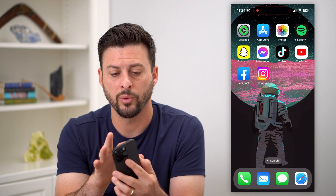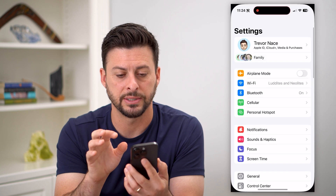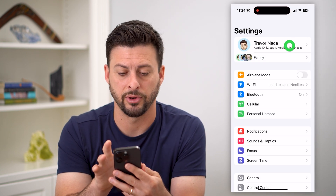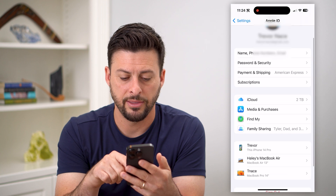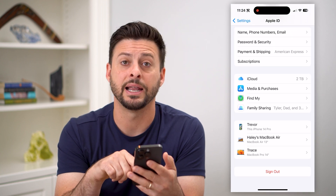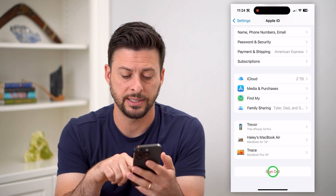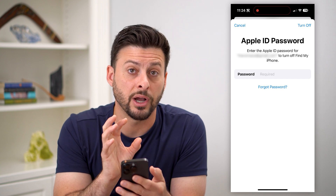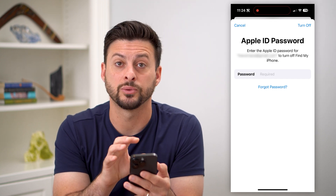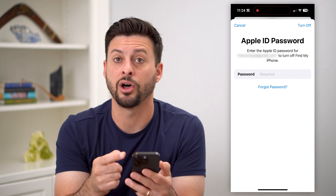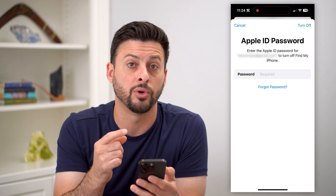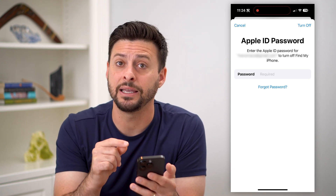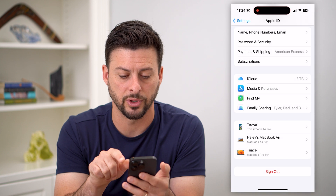Let's hop out of here and we will hop into Settings. The first thing we'll do is tap on our name at the very top. At the very bottom, you can see there is a Sign Out button. Let's tap that Sign Out button. You're going to enter in your iTunes or iCloud password again and basically log out of your iCloud. If you don't know your password, the key here is just hit Forgot Password.